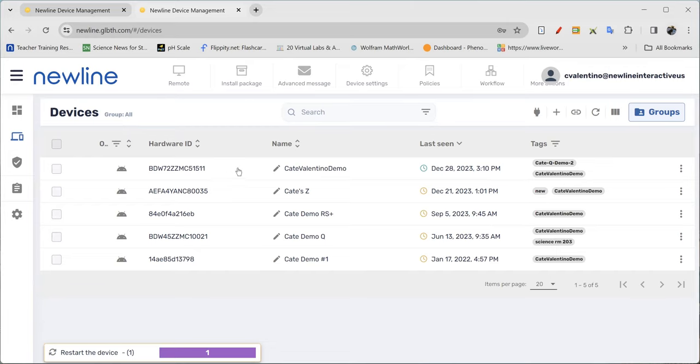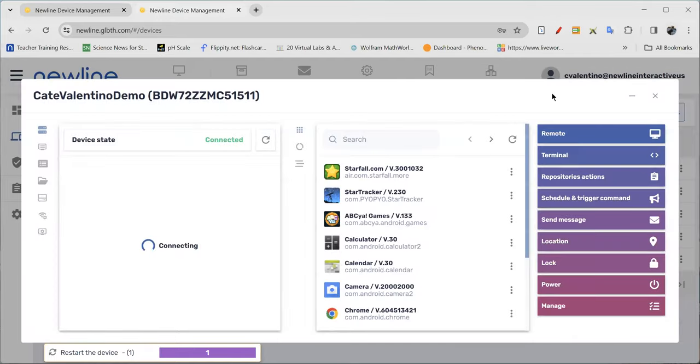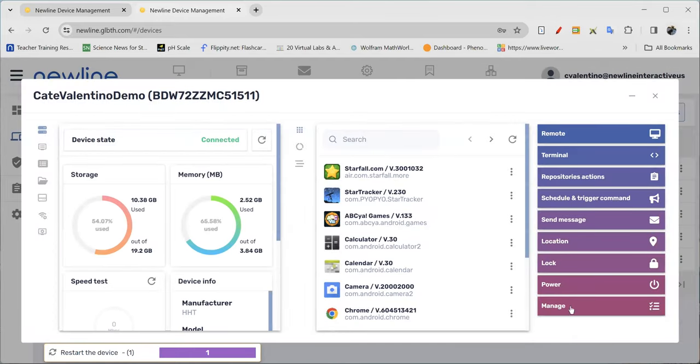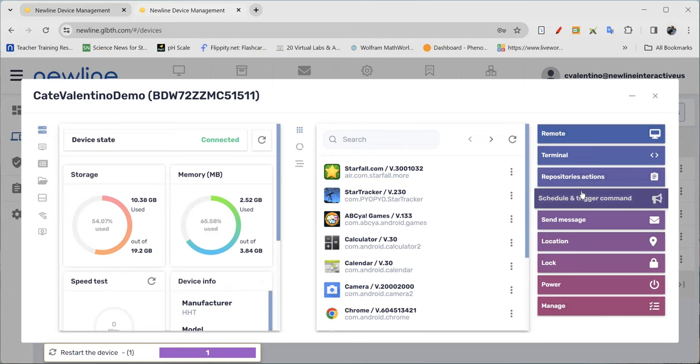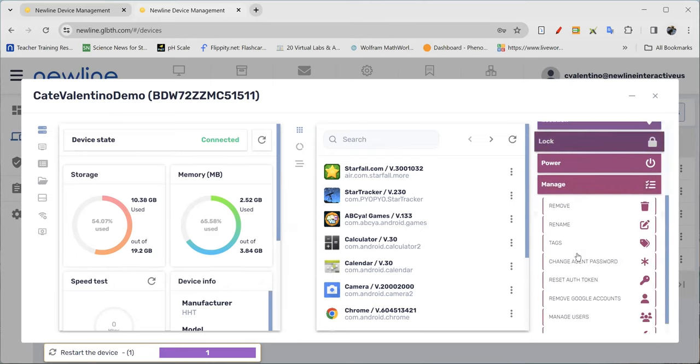So I can go ahead and choose the device I want. On the right side is where your big management functions are going to be, and I want to manage this device.